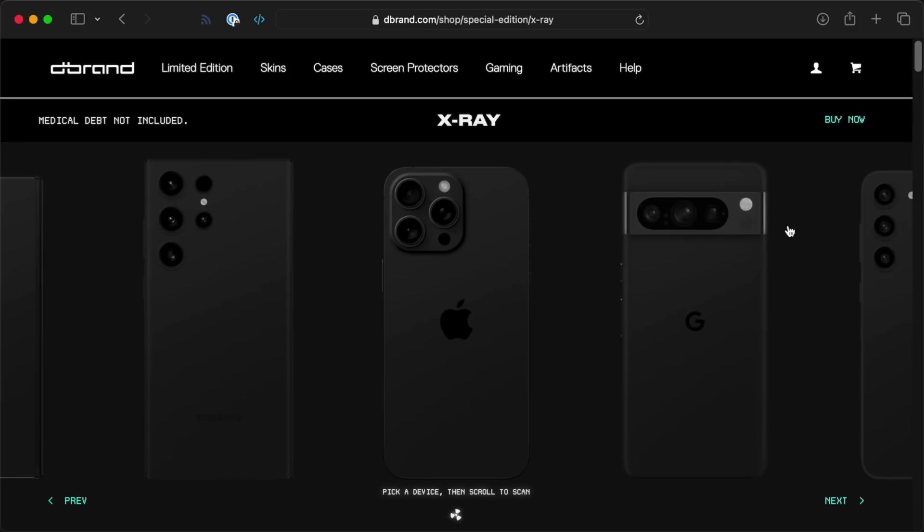And you might have seen JerryRigEverything and dbrand's new x-ray skins. It's the same process. Now, before we dive into the Pi 5's medical evaluation, I have to get one thing out of the way.